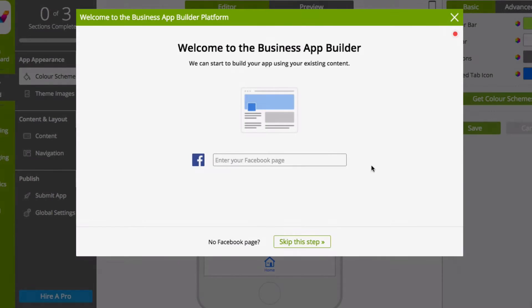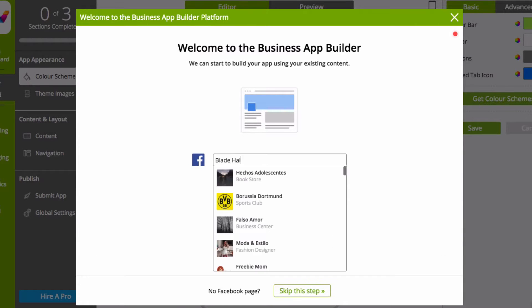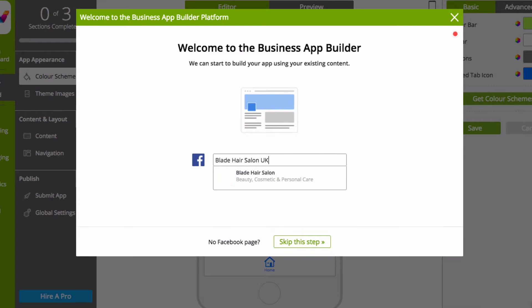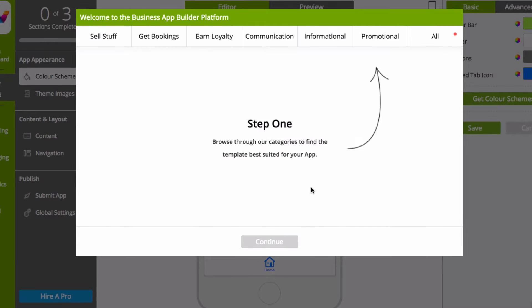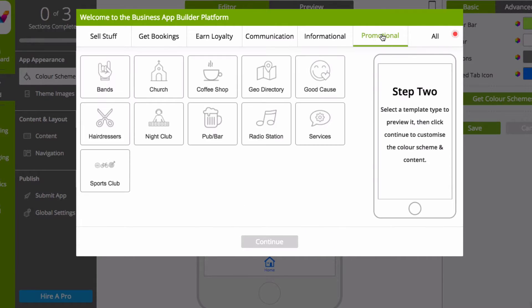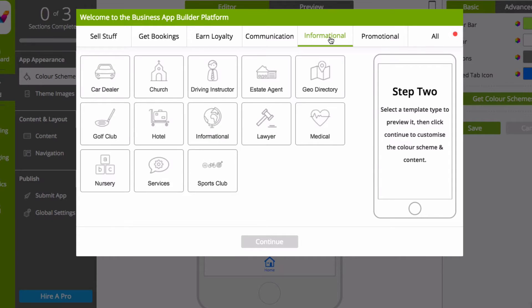To start, set up your app in just a few clicks with our App Builder Wizard, and pull content from your Facebook page or skip this step to browse through our selection of business templates.